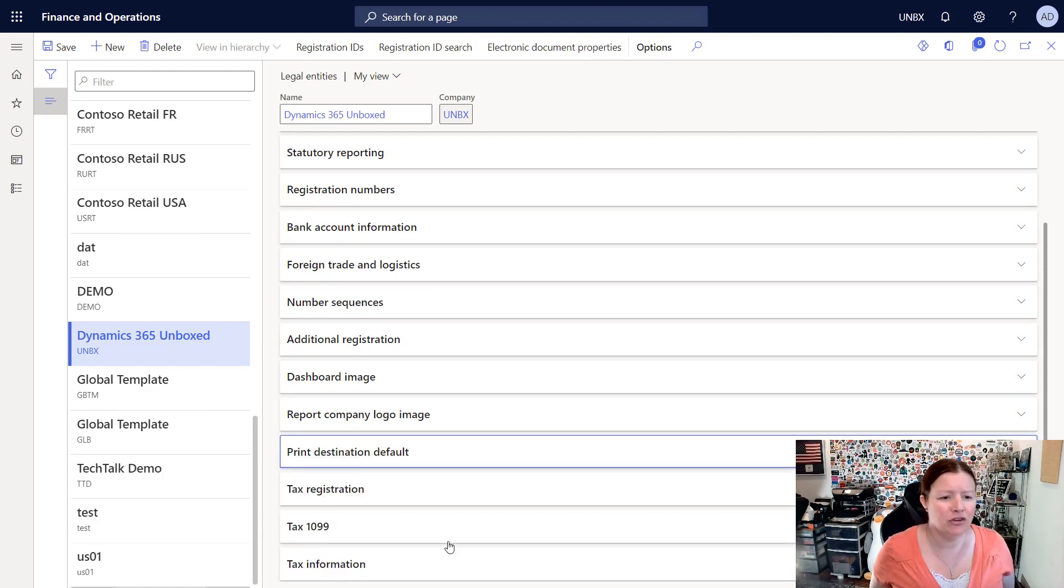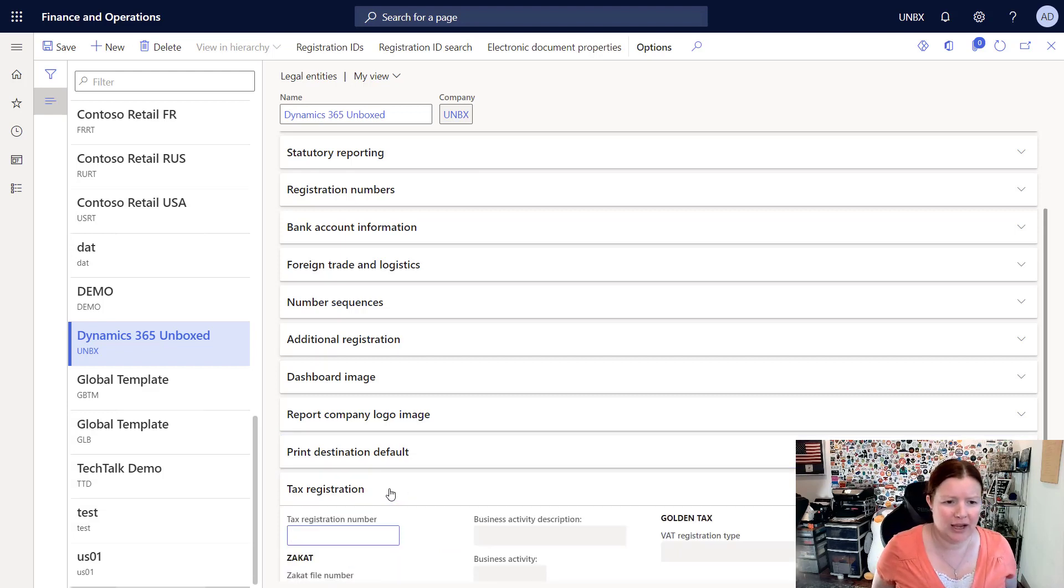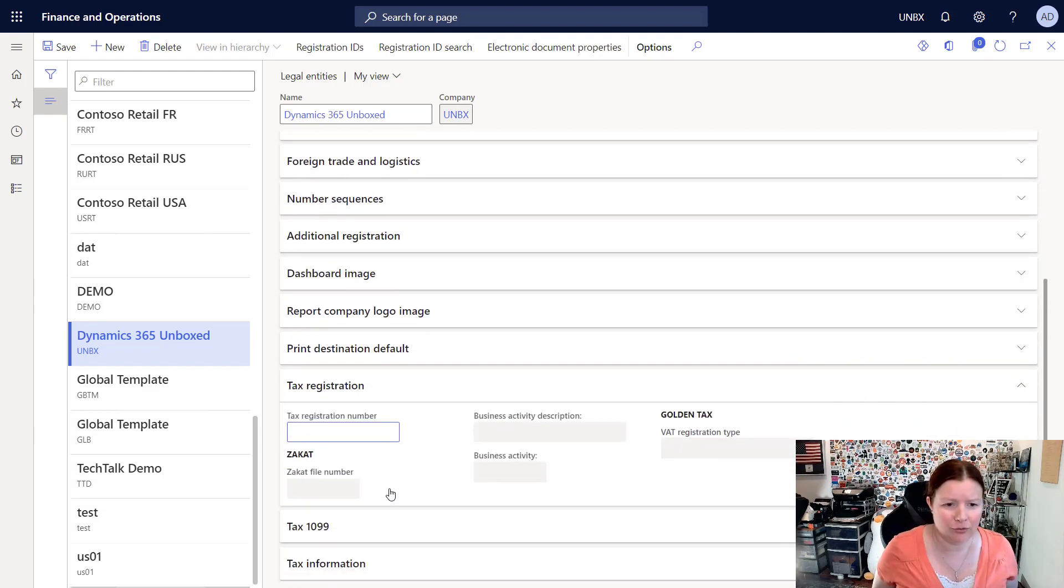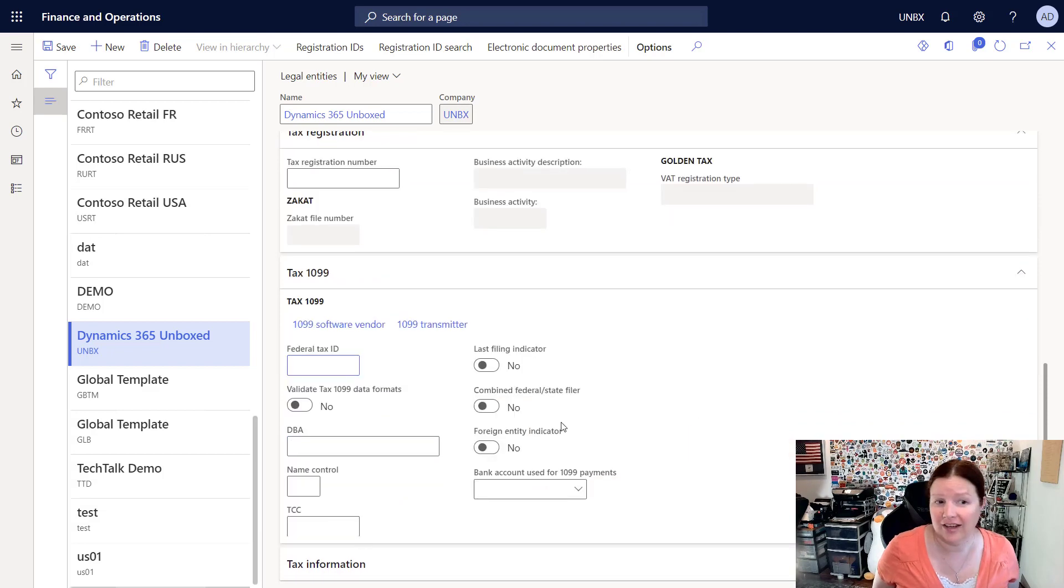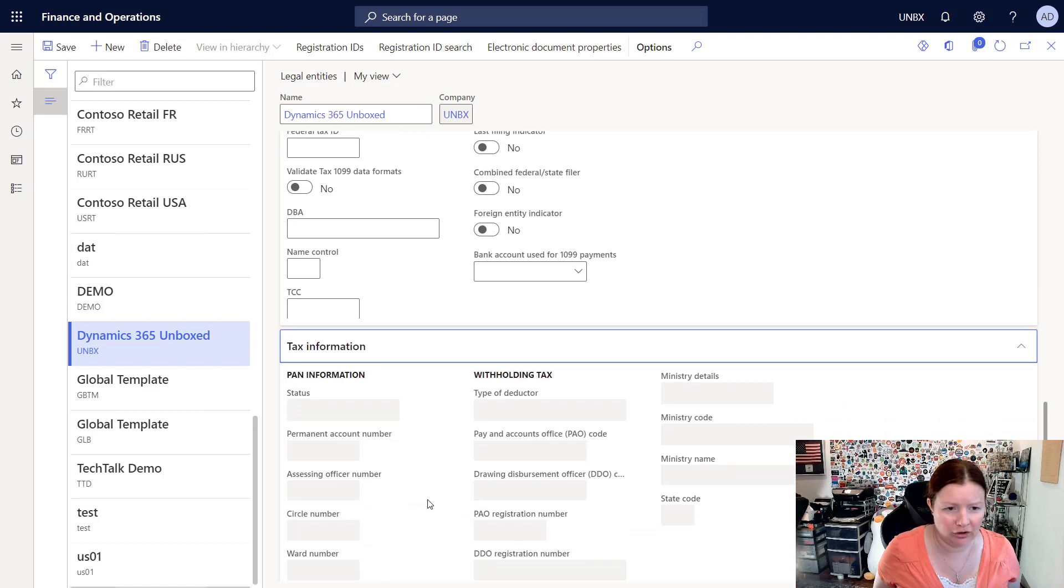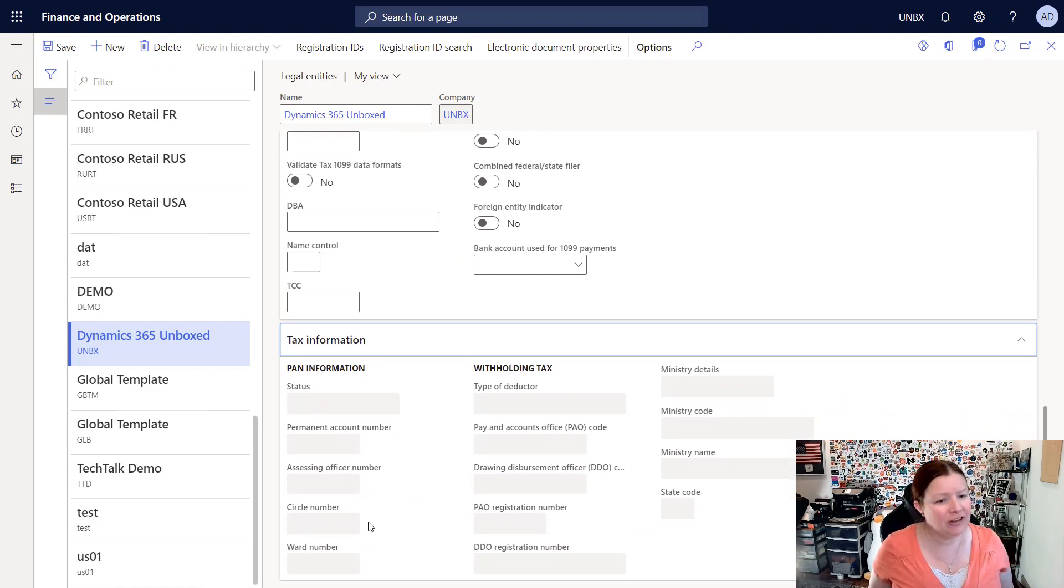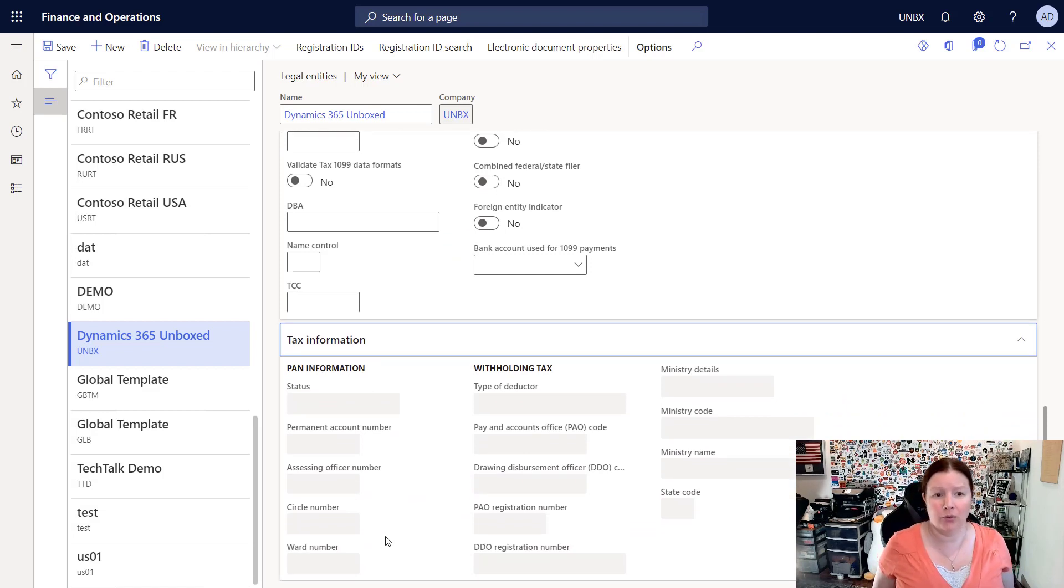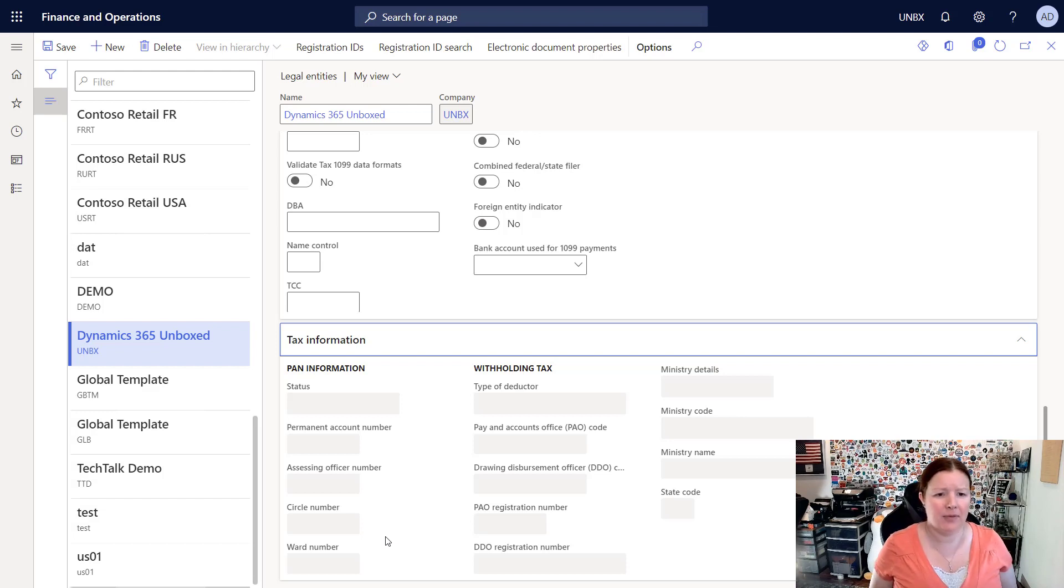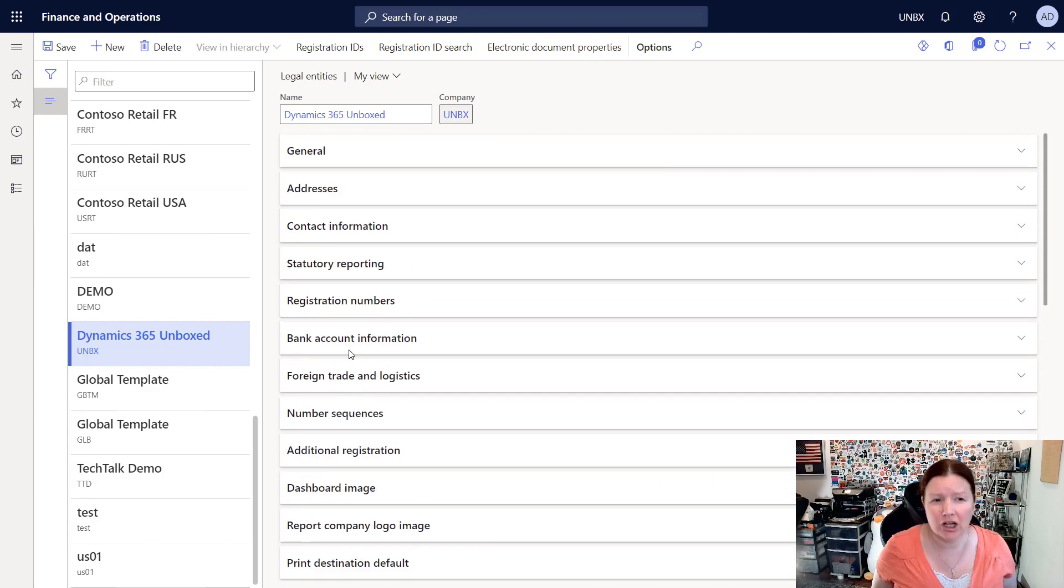And then there's three additional tabs here that are all specific to tax. So we have one for tax registration, one for tax 1099, which is a US-specific feature, and one for general tax information. Again, all of these fields that are available will be different, and many of the fields may be grayed out or disabled depending on the country that you chose on your address.